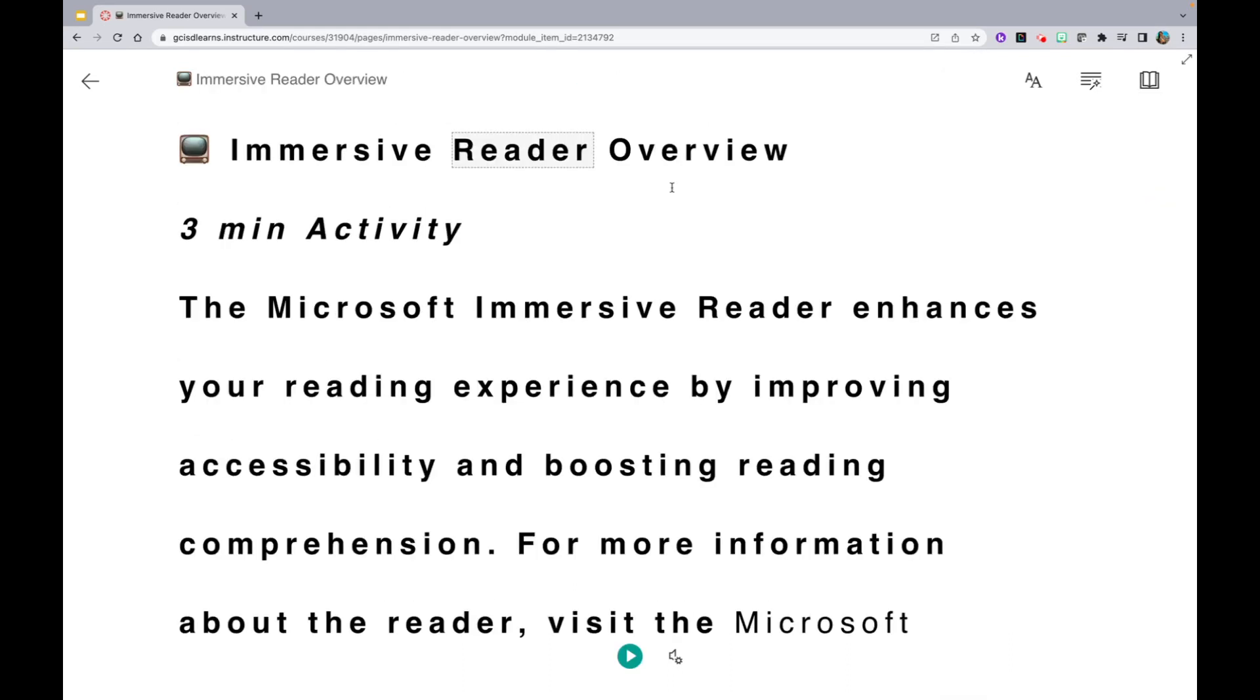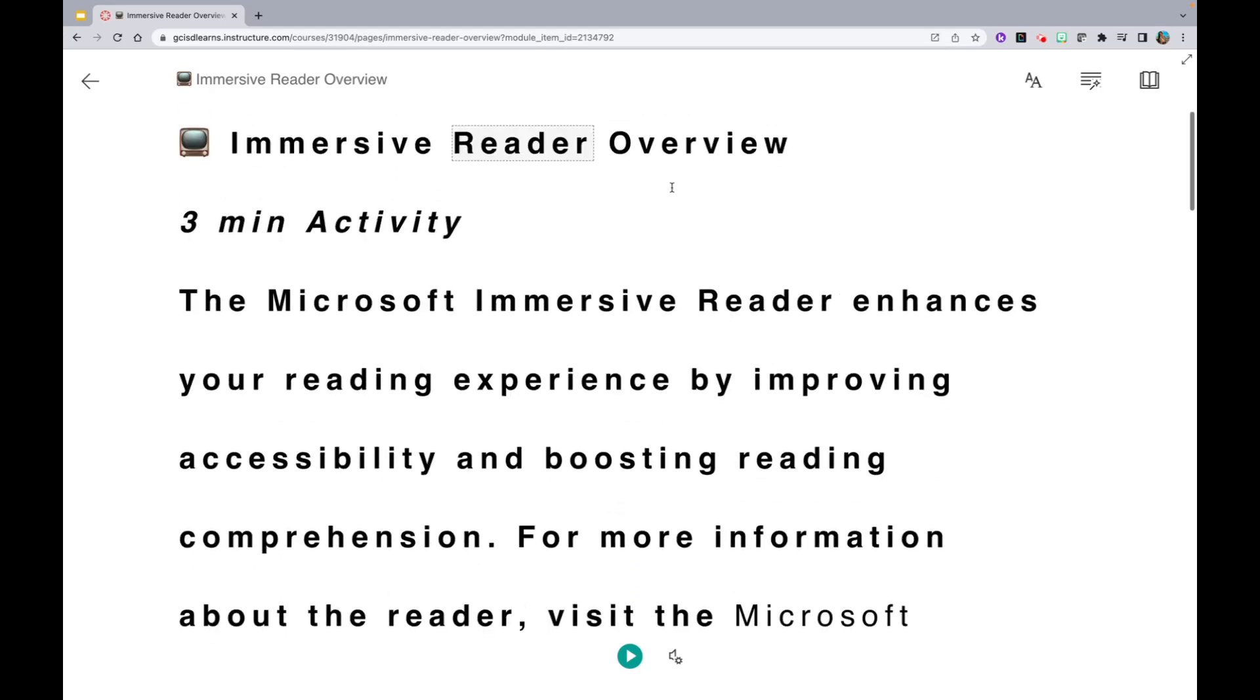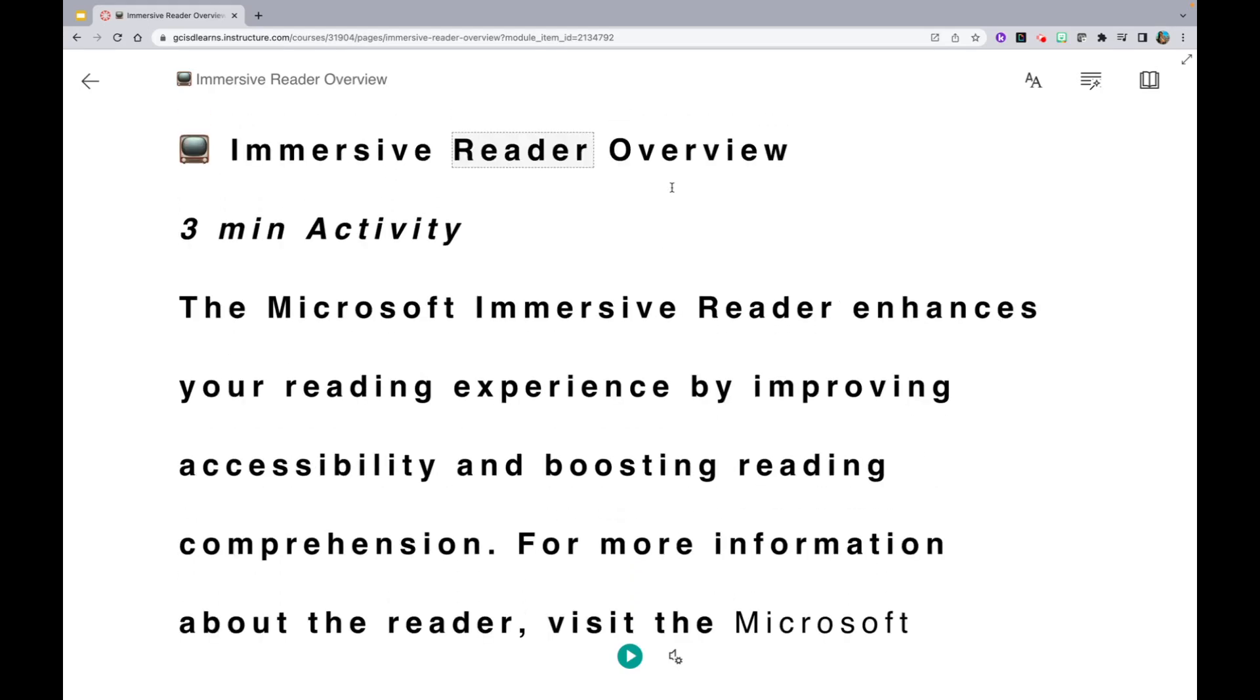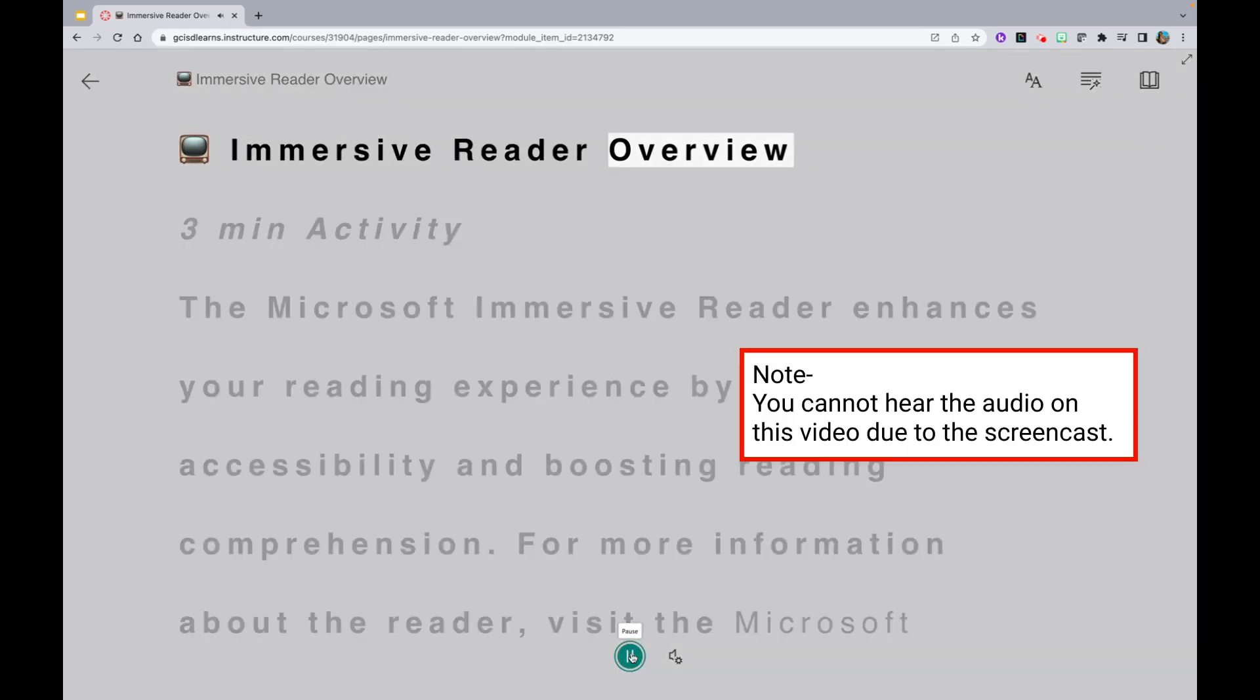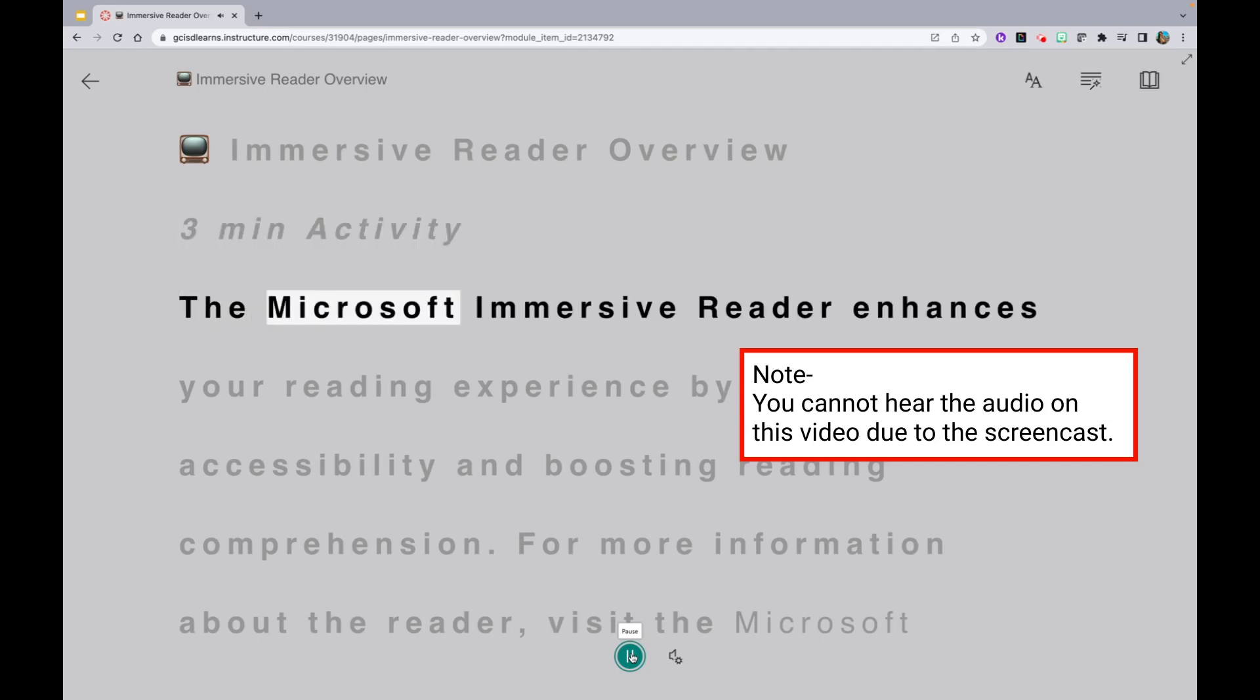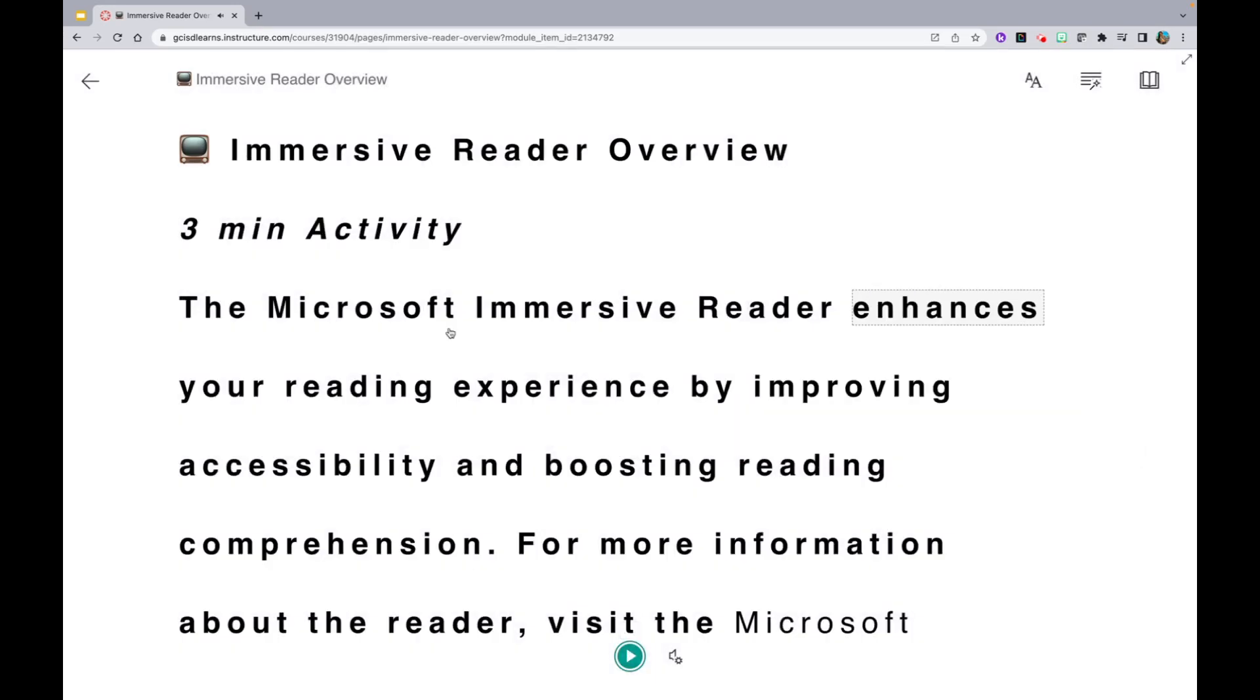Lastly, if you would just like to have the text read to you, simply open up the Immersive Reader function, and at the very bottom, hit the Play button. Notice how it does line by line and also highlights the word that is being read.